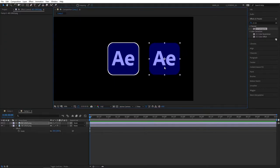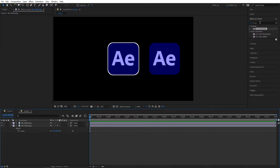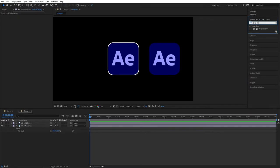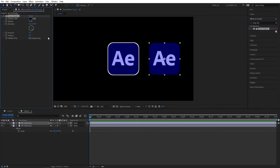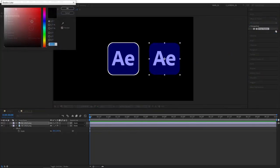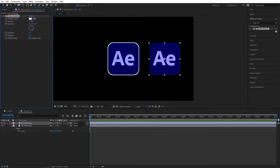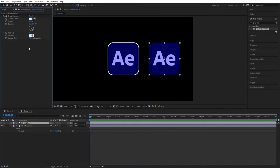The first effect we'll need is Drop Shadow. Search for it and apply it to your logo. Set shadow color to white, opacity to 100, distance to zero, and softness to 150.